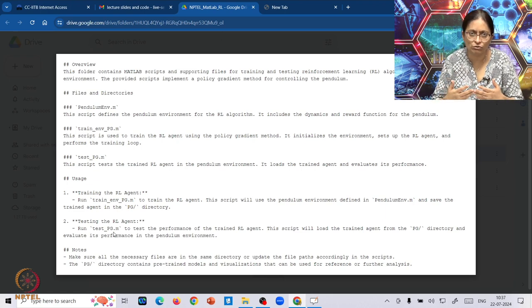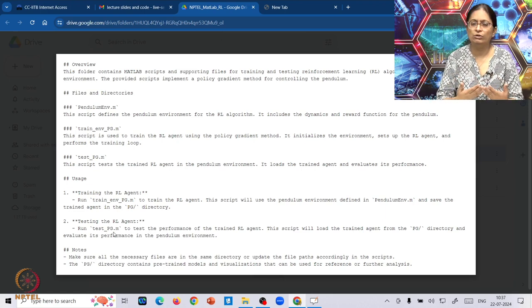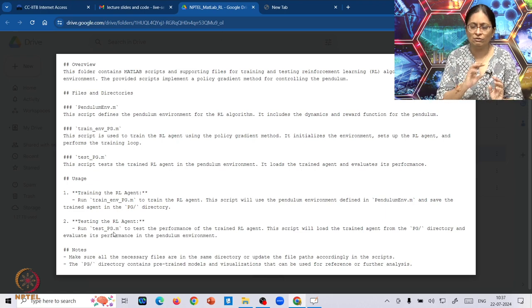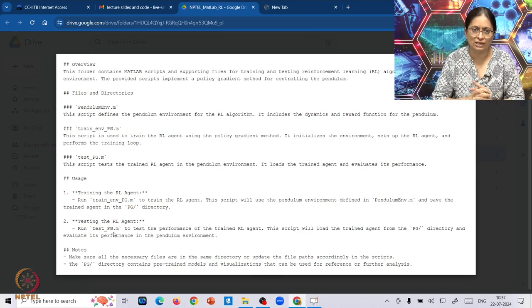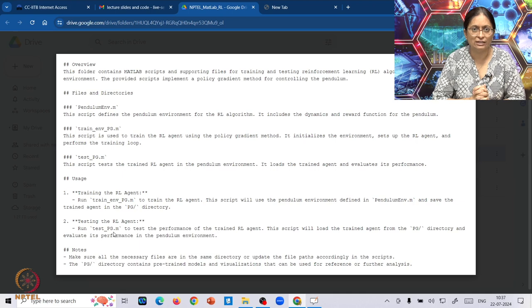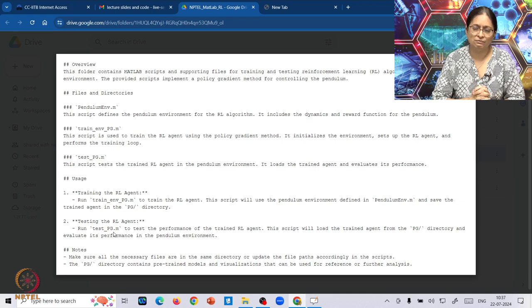And then I would encourage you to look into the code. Each of this code is self-explanatory, and you would be able to make sure that even if you are changing the mass changes to the pendulum or changing the length of the arm,